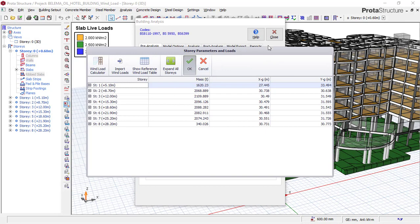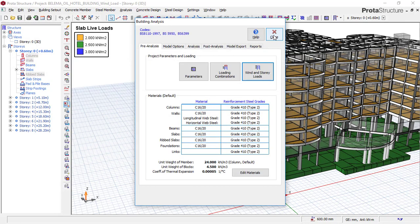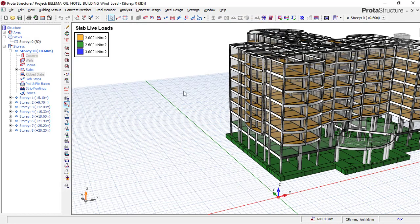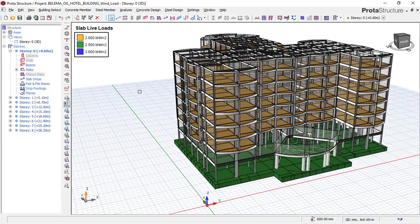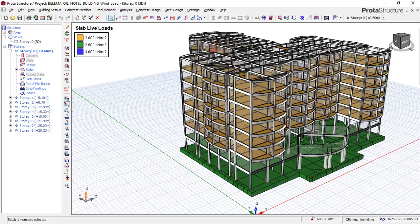So, this is how you apply your wind load to your structure while performing the structural design of a building higher than 10 meters in Prota Structure. Thank you.